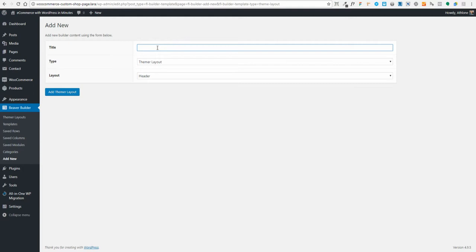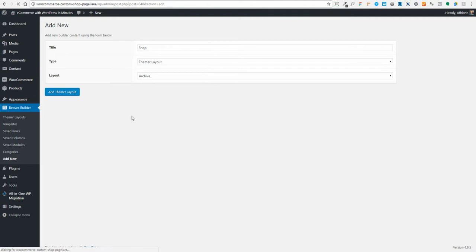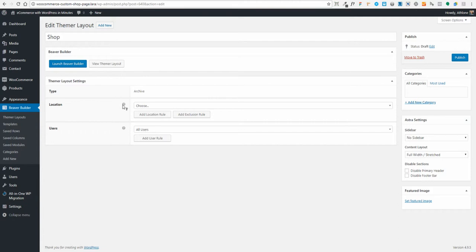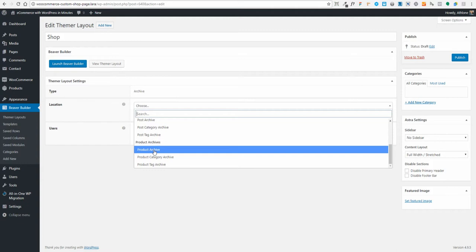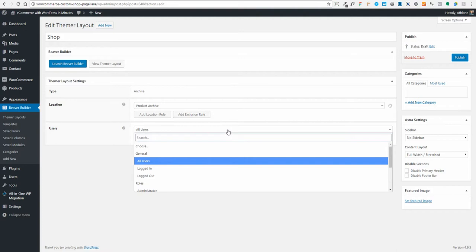I'm going to call it 'Shop'. It's going to be a theme layout and it's going to be an archive. Under the archive location, this is asking me where I want this to show. I want this to show only on the product archive — in other words, it must replace what's currently on the shop page with what I design in Beaver Builder using BeaverThema. So I'll click Product Archive.